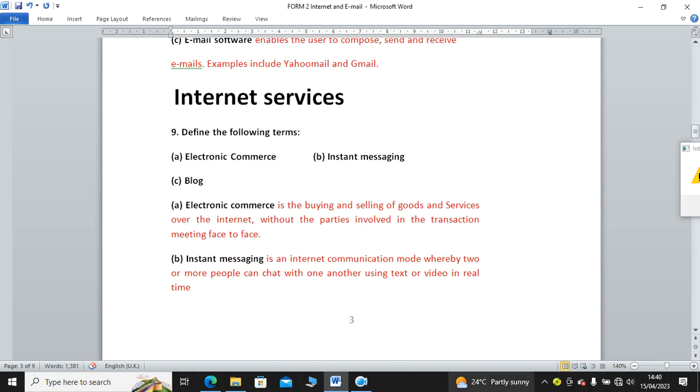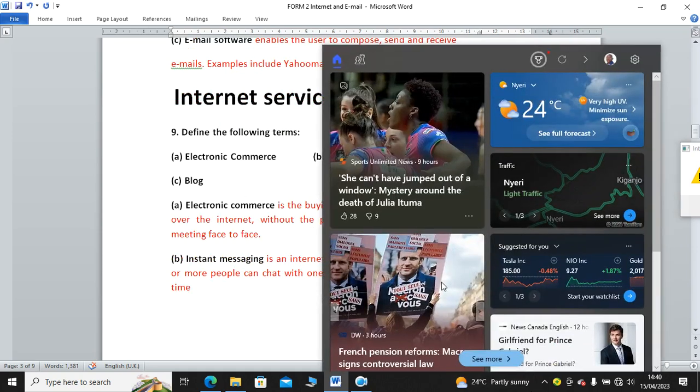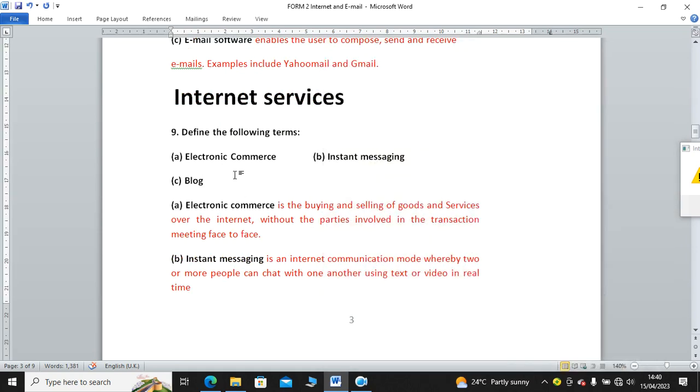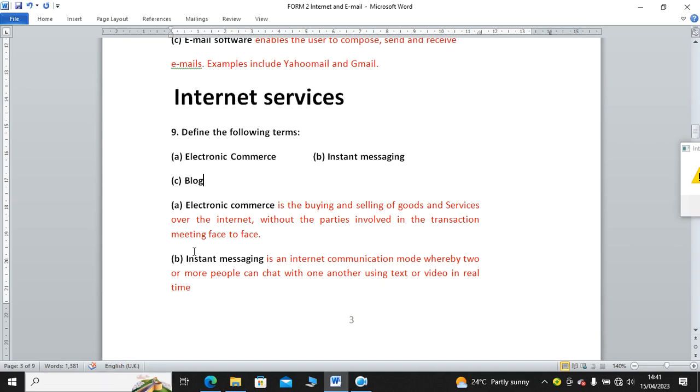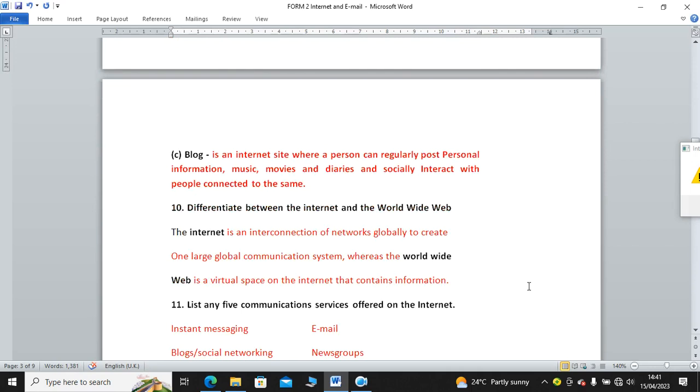We proceed to internet services related questions. We have electronic commerce or e-commerce, blog, and instant messaging or chatting. Electronic commerce is buying and selling of goods and services over the internet without the parties involved in the transaction meeting face-to-face. You know Jumia, Copia, Kilimall. Those are examples of sites that offer e-commerce. We also have instant messaging. It is an internet communication mode where two or more people can chat with one another using text or video in real time. That is an example of chatting. Then we have blog. A blog is an internet site where a person can regularly post personal information, music, movies, and diaries, and socially interact with people connected to the same.